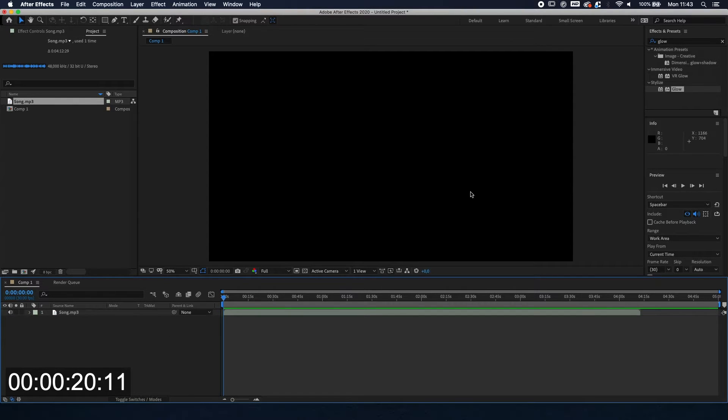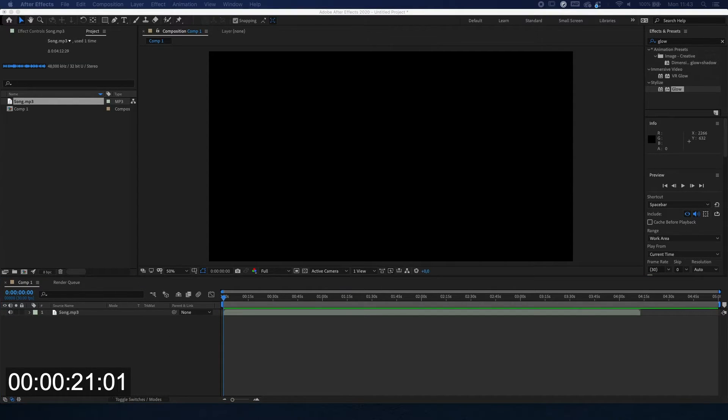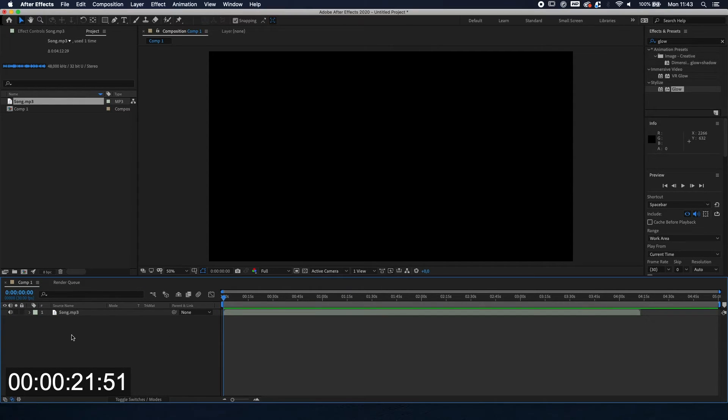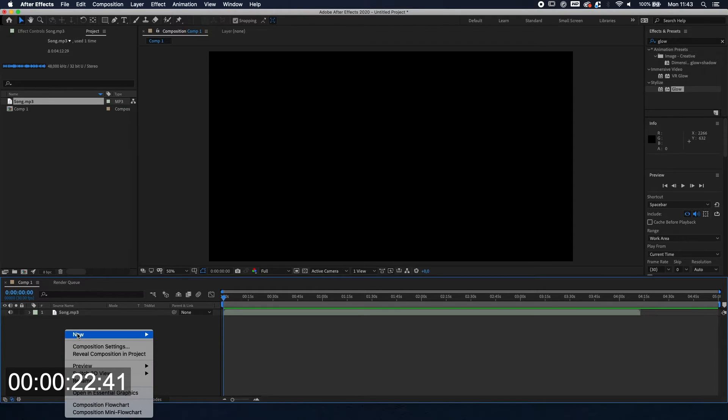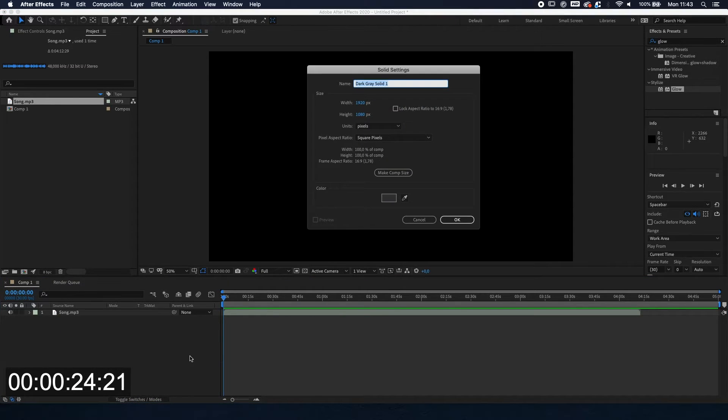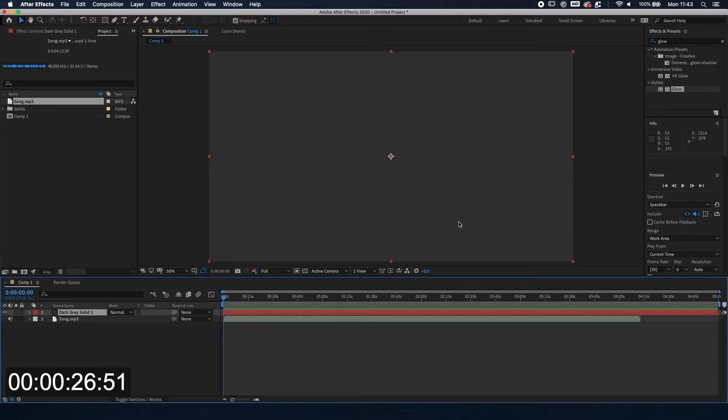The next step, we're going to make a solid. So right click over here, make a solid, and the color doesn't actually matter. Right, so we have our solid over here.